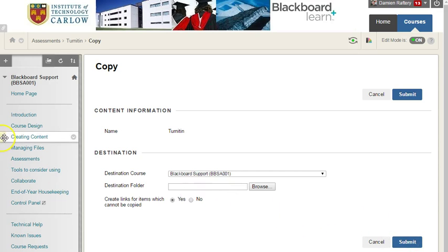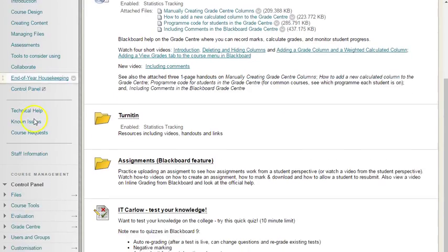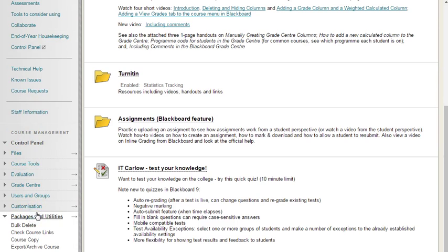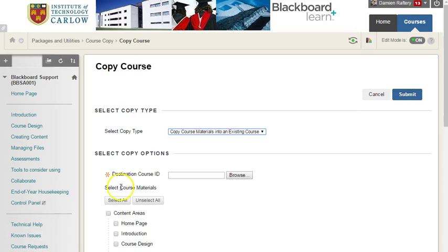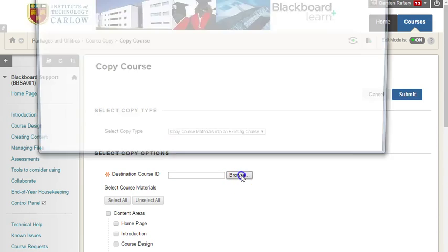If I want to copy an entire section, scroll down in the control panel under packages and utilities and choose course copy. This allows you to copy from one course into a new course or into an existing course. Click on browse.